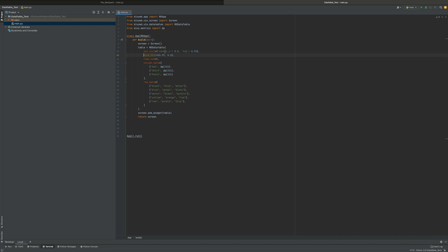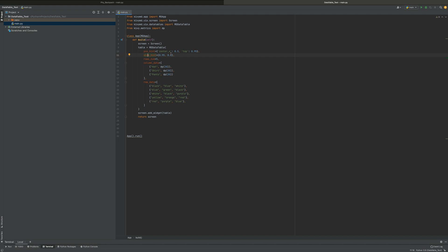You have your pos_hint, saying center_x equals 0.5 — basically saying where I want the center x to start. 0.5 means halfway through the screen, no matter what the size of the screen is. And top is 0.95, meaning I want the top of it to start there. The pos_hint and size_hint are not hard pixel numbers — they're proportional values.